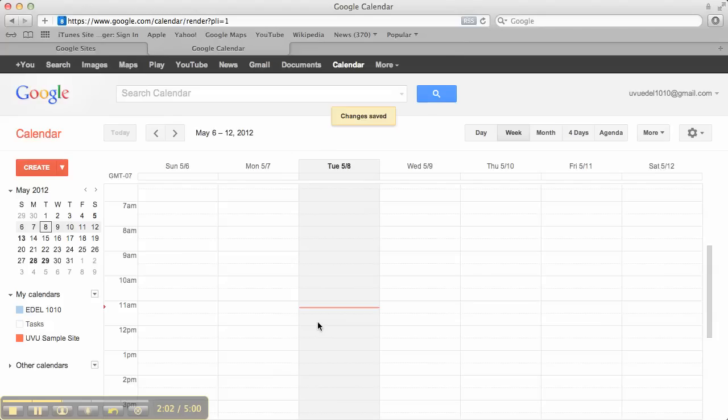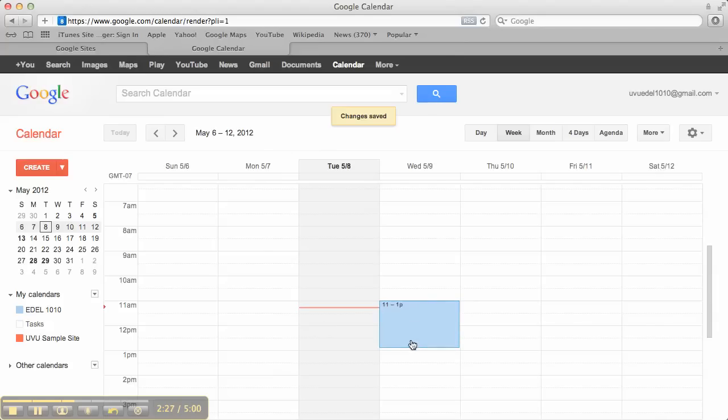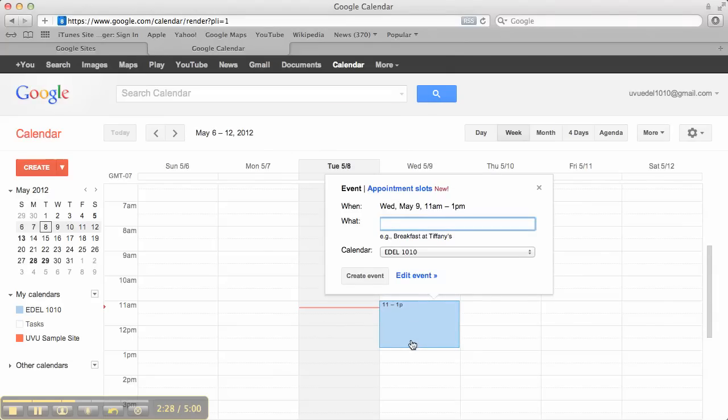Now, for this assignment, I'm asking you to create a total of eight events on your calendar over the course of four weeks or a month. So, you can do assignments, you can do topics that you're going to cover in class, you can do school community events like dances, ball games, things like that. Anything you want, you just need to have eight different events. So, I'm going to come in here and say we're talking about Google tools that day.